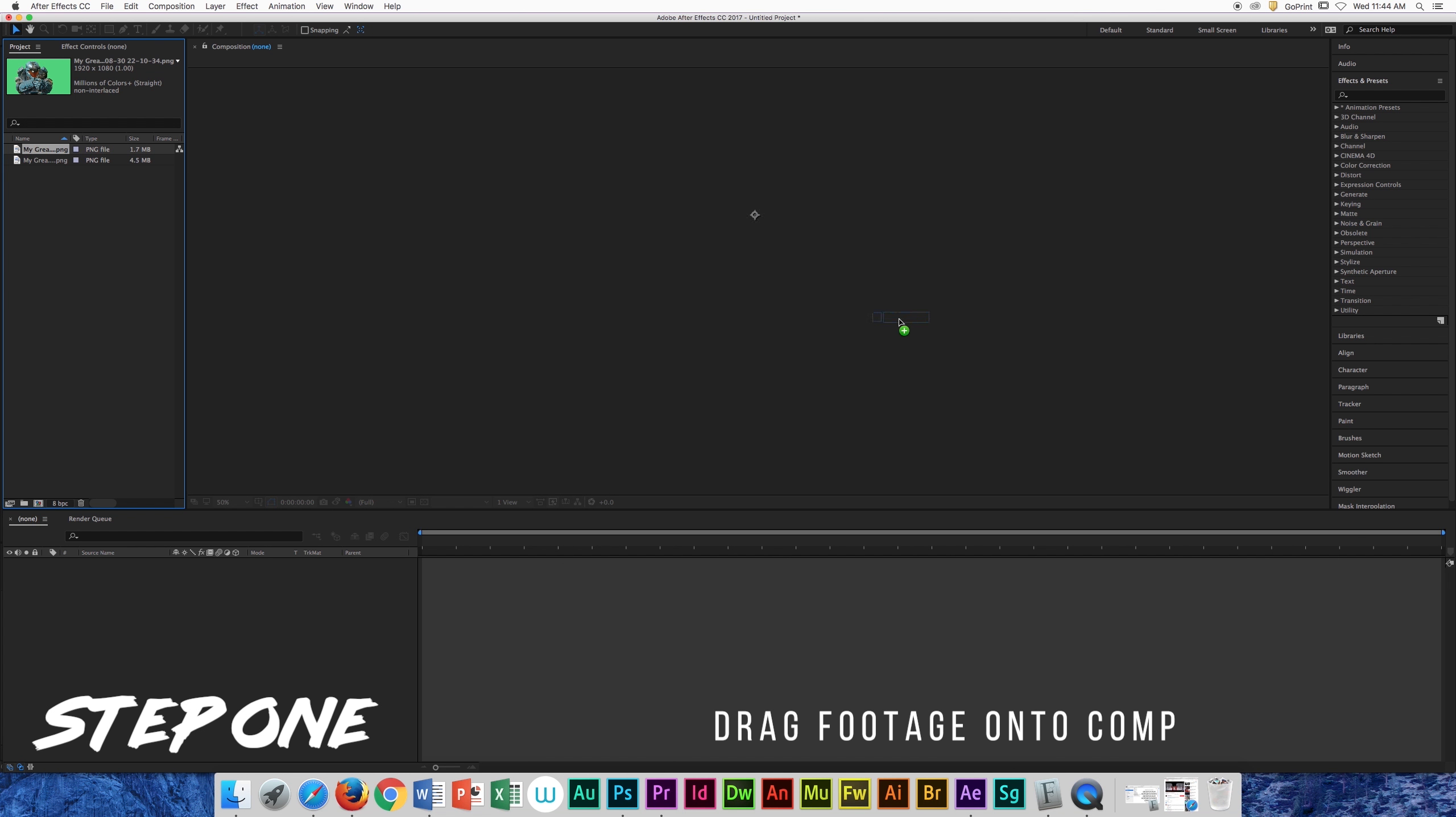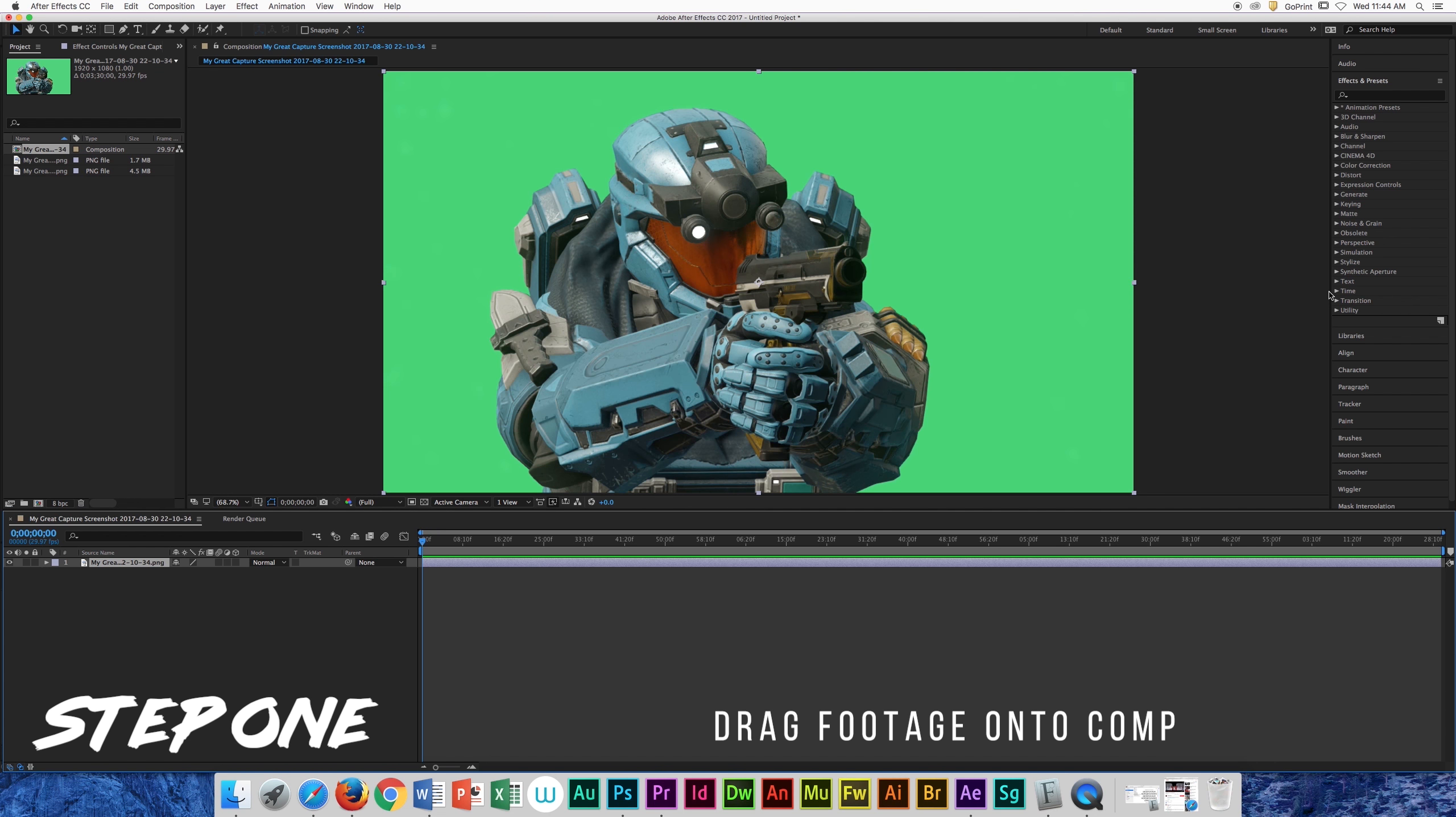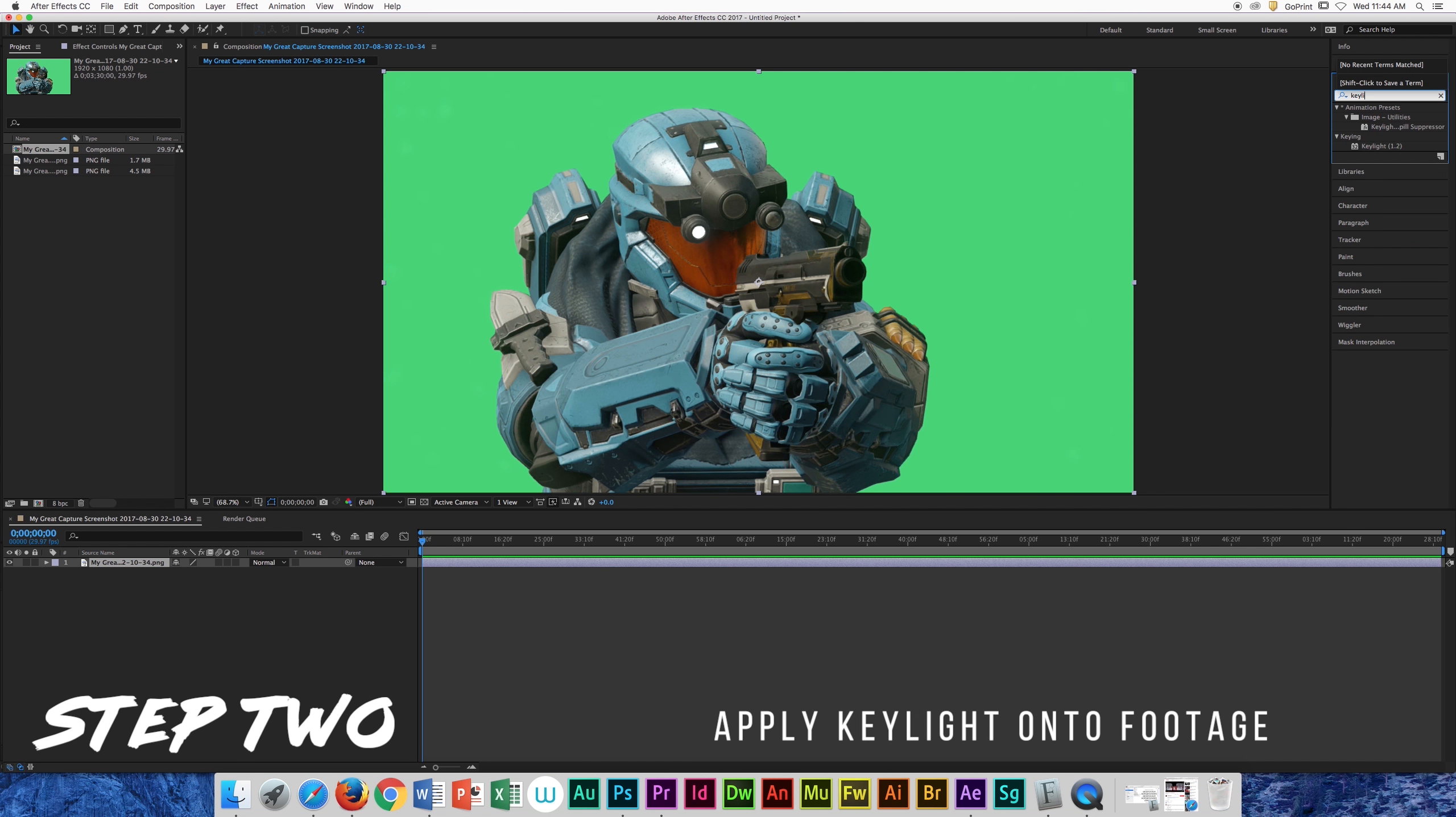Let's grab our footage and drag it onto our composition. Look for key light and apply it to our actor right here.